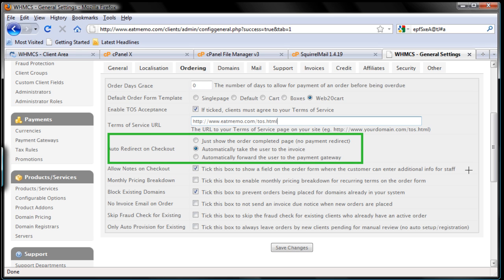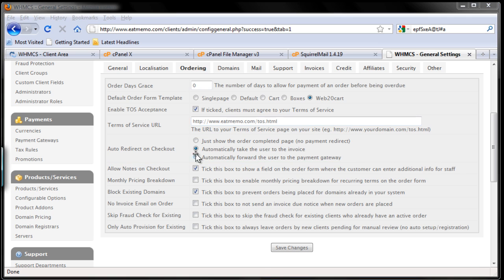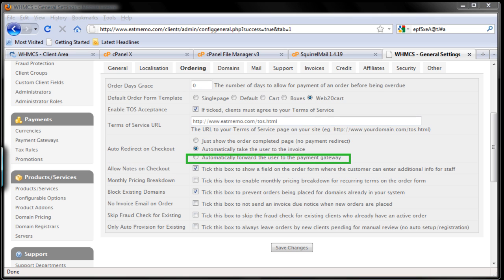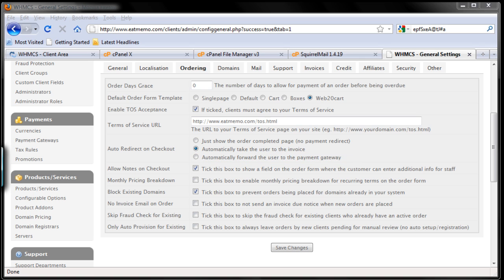I'm going to use PayPal for my clients to make payments, so I want it to automatically forward the user to the payment gateway. I want this one here. So when they're about to make payment, I want them to automatically be redirected to the PayPal site so they can make the payment instead of the invoice page. I'm going to choose that. I'm going to choose this one here.